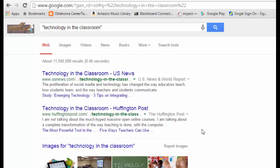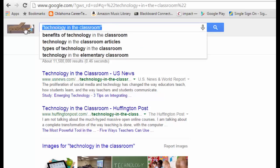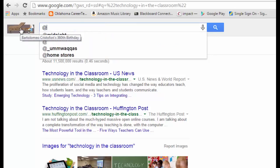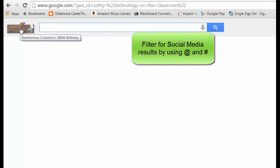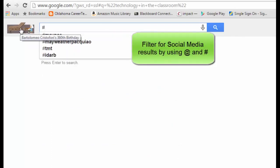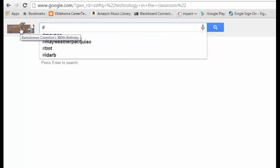Also when you're on Google, you can look for Twitter handles by throwing the at sign (@) into your search. Or if you want to look for hashtags, put the number sign (#) in your search and you'll get only results for hashtags that have shown up on social media.